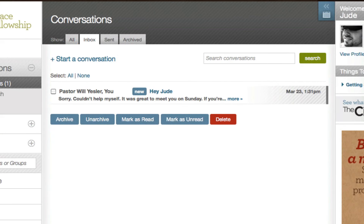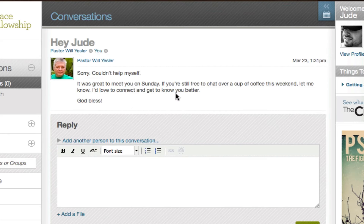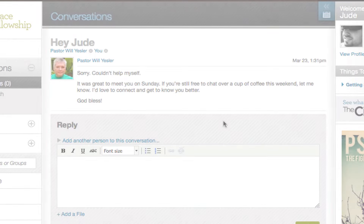A conversation is the way to go if you need to communicate with an individual or a smaller set of city users. Unlike a topic, a conversation is a private thread between only specified recipients and is not visible in any public arena.